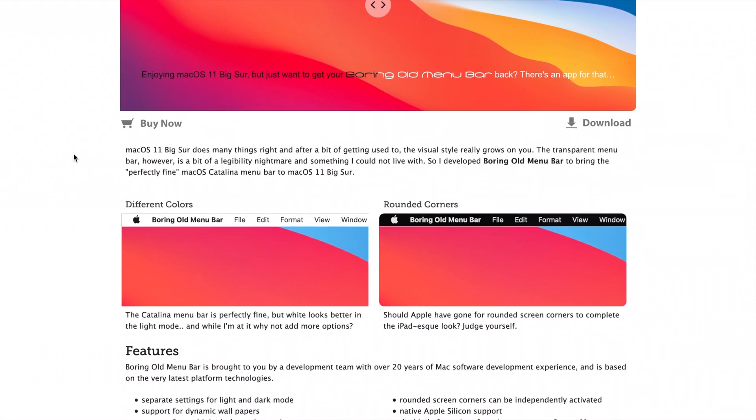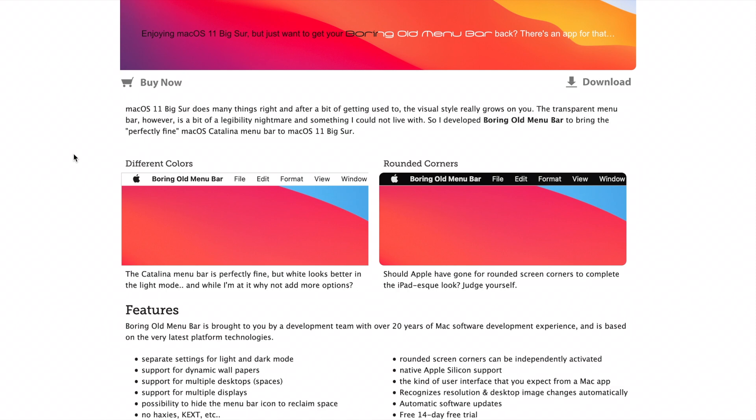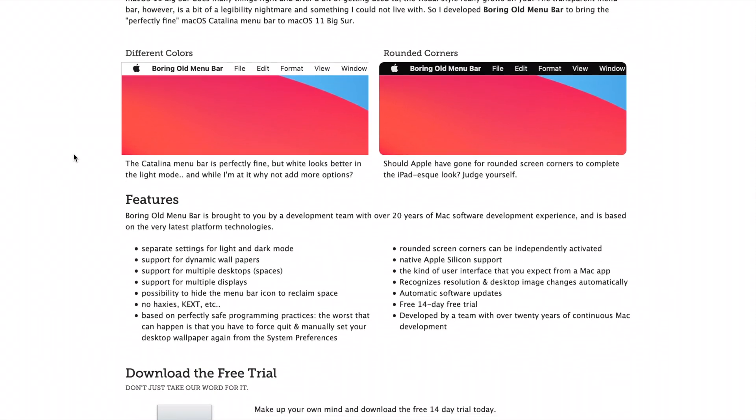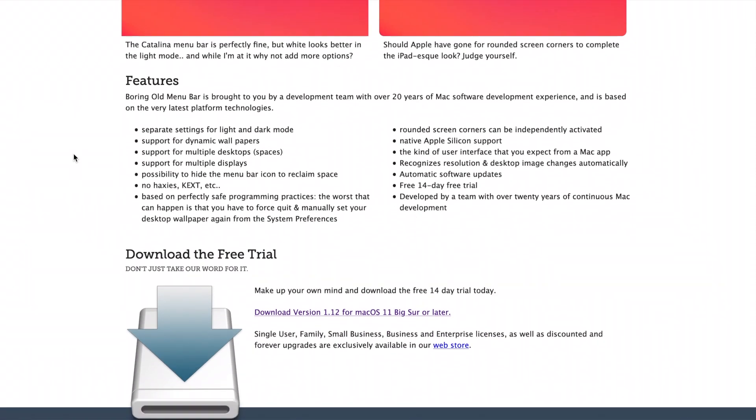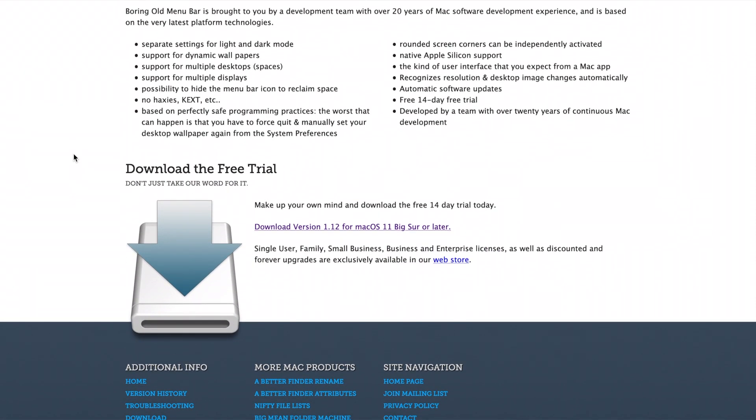This is not a free app, it's $9.95, but they offer a two-week free trial so you can give yourself some time to play with it and see if it's worth paying for.